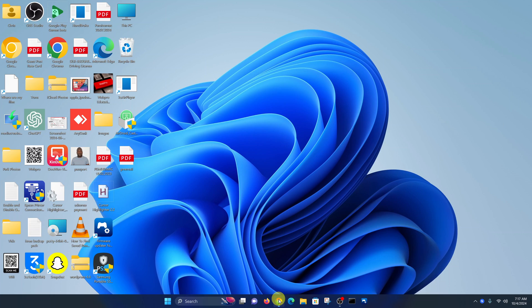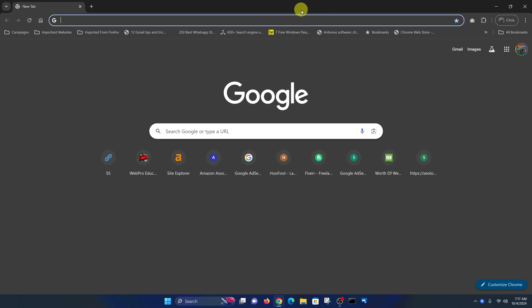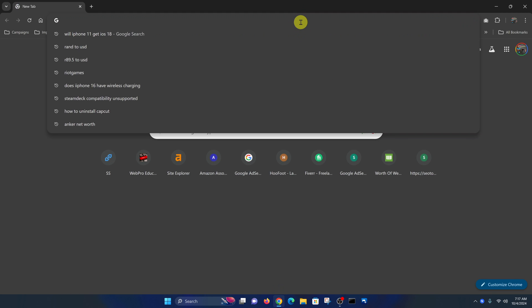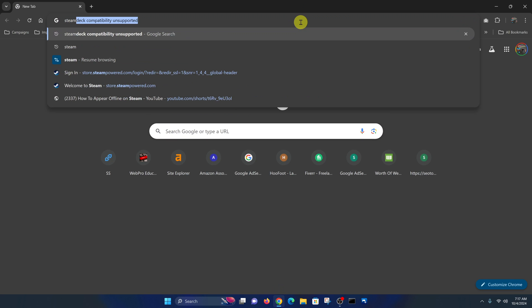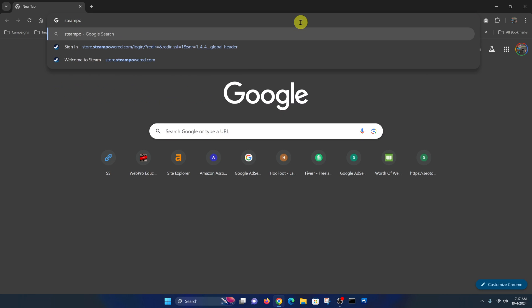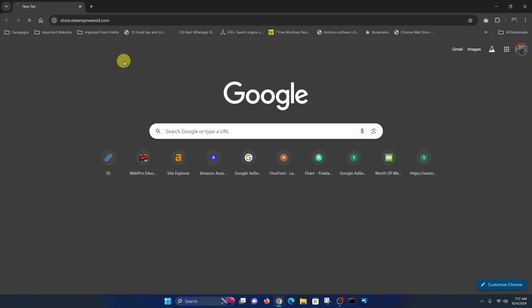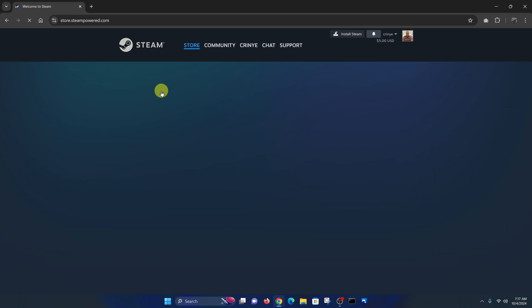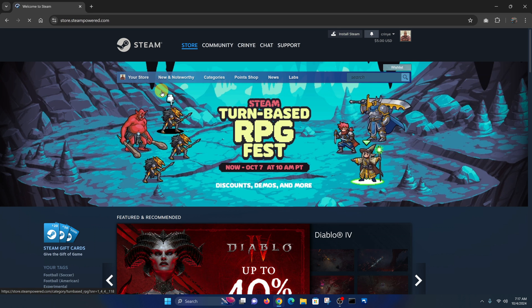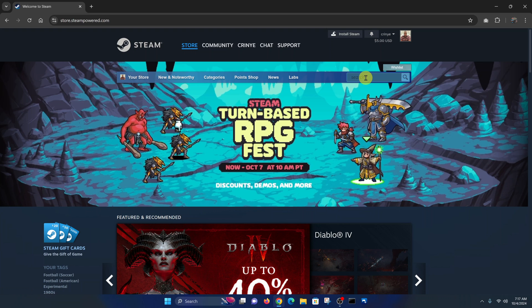Go to your favorite browser and then go to Steam — store.steampowered.com — which is the official Steam website. Now on the Steam website, just go to the search function.